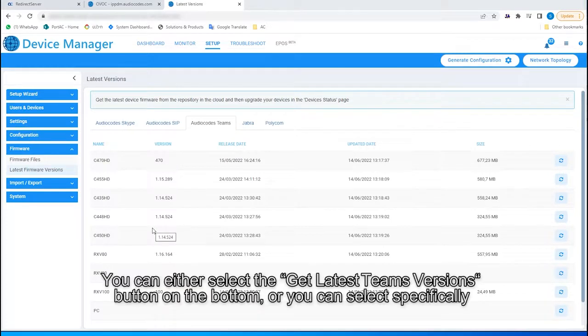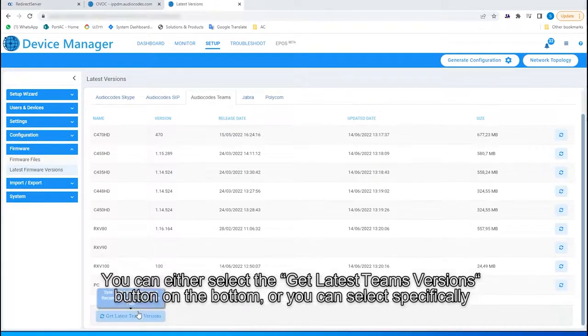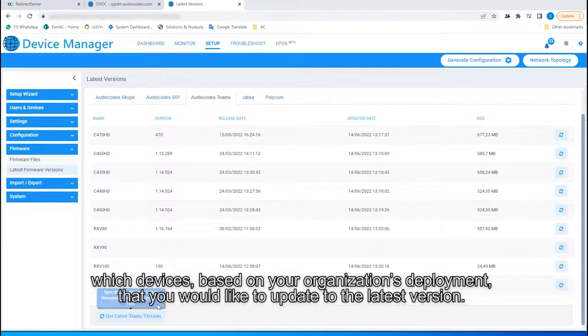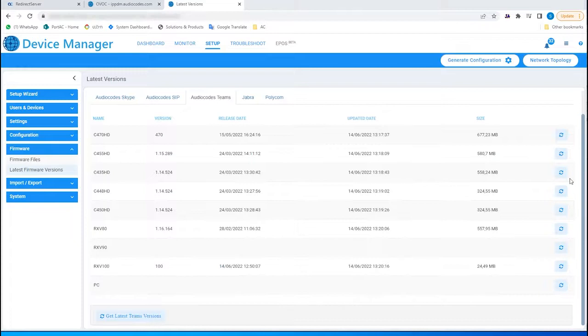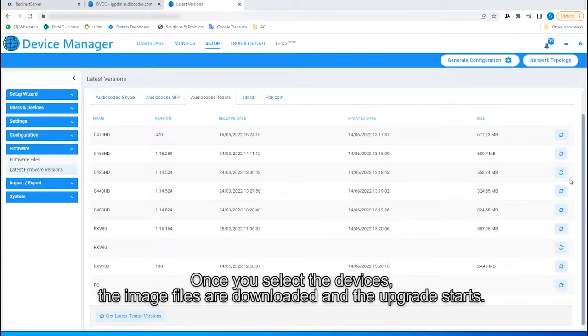You can either select the Get Latest Teams Versions button on the bottom, or you can select specifically which devices, based on your organization's deployment, that you would like to upgrade to the latest version. Once you select the devices, the image files are downloaded and the upgrade starts.